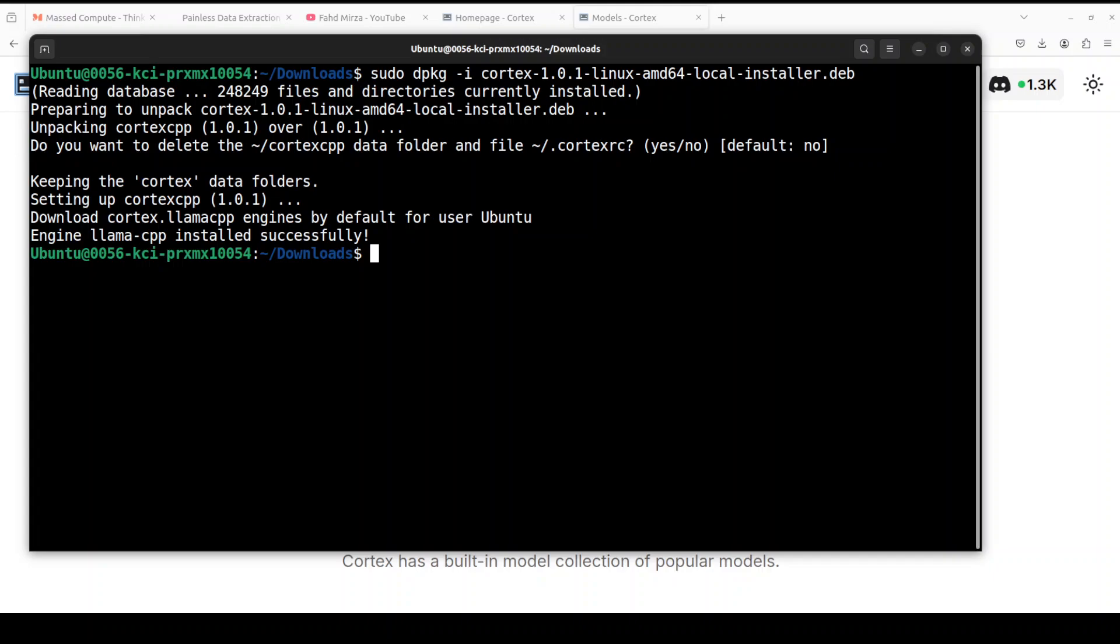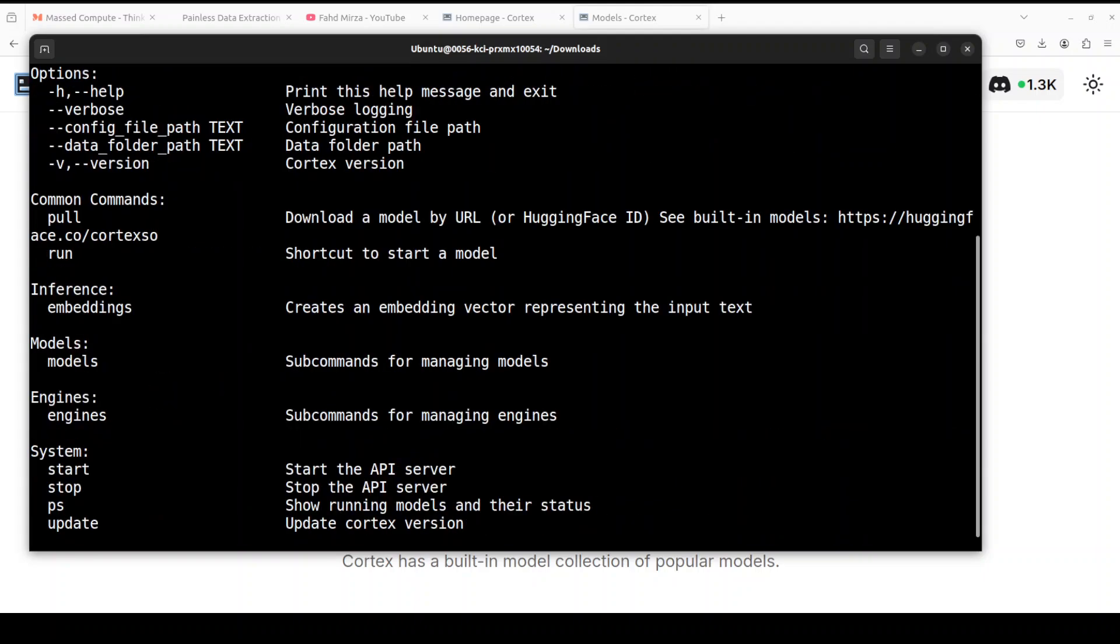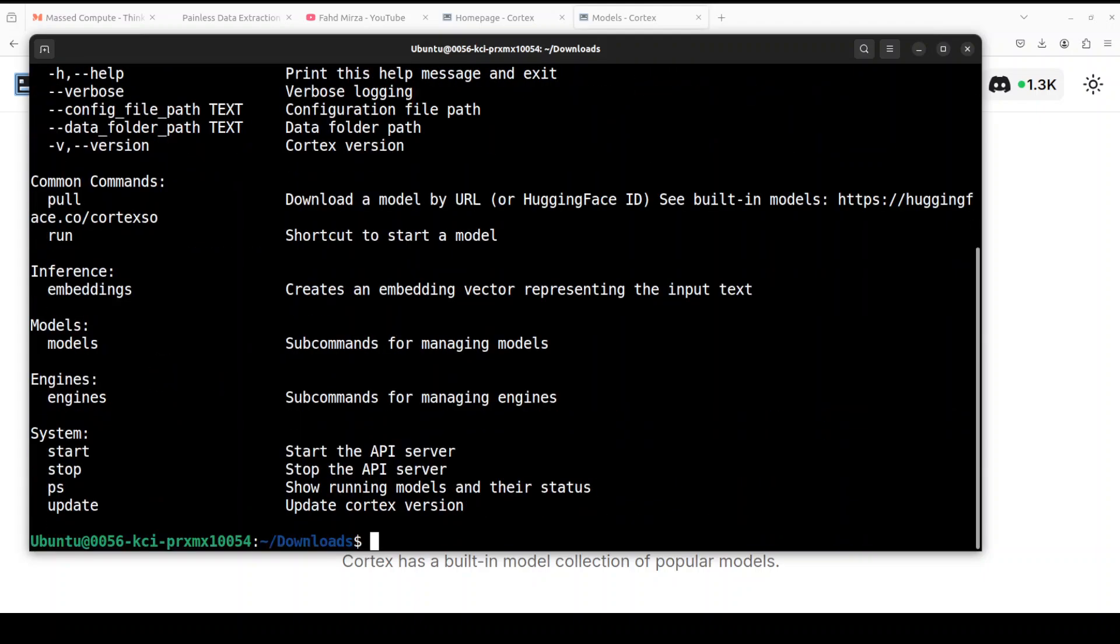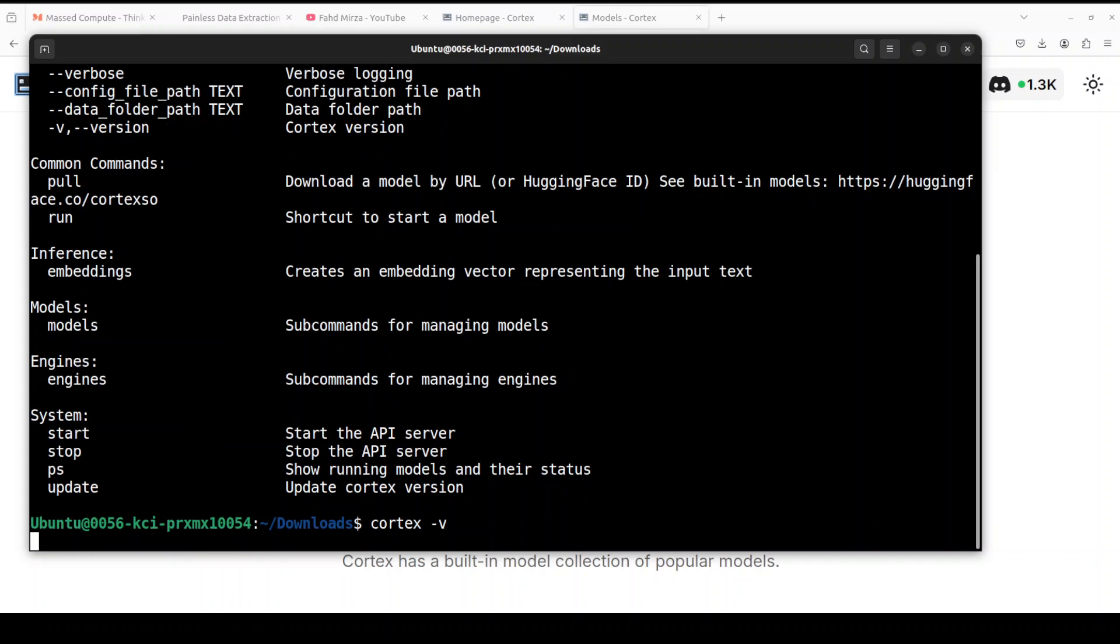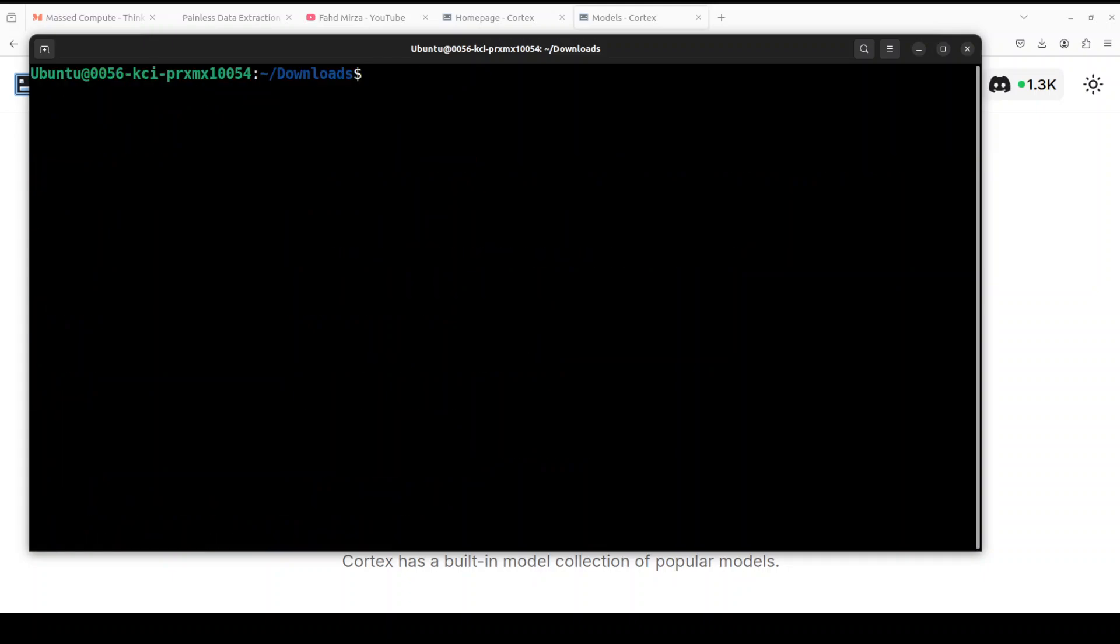Now in order to check if everything is working, all you need to do is write cortex, and that is going to show you all the options which are available with Cortex. You could even just simply do cortex --v and it is going to show you the version, which is a very early version as you can see here.